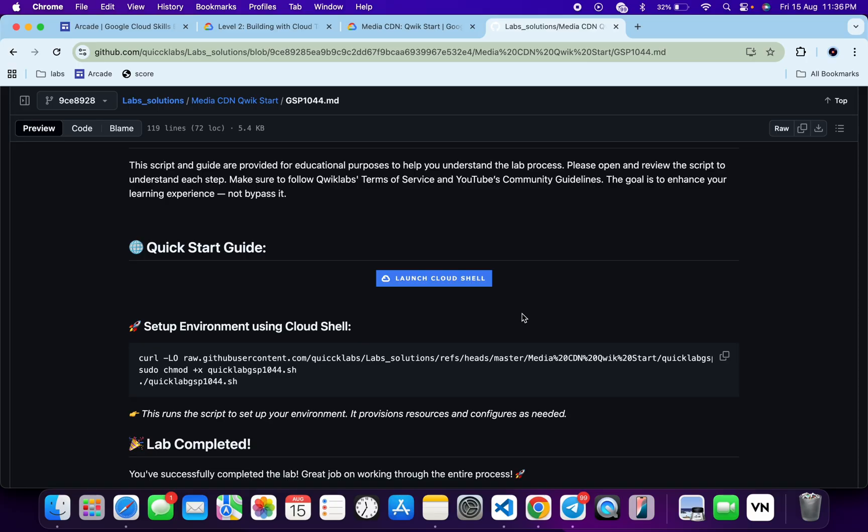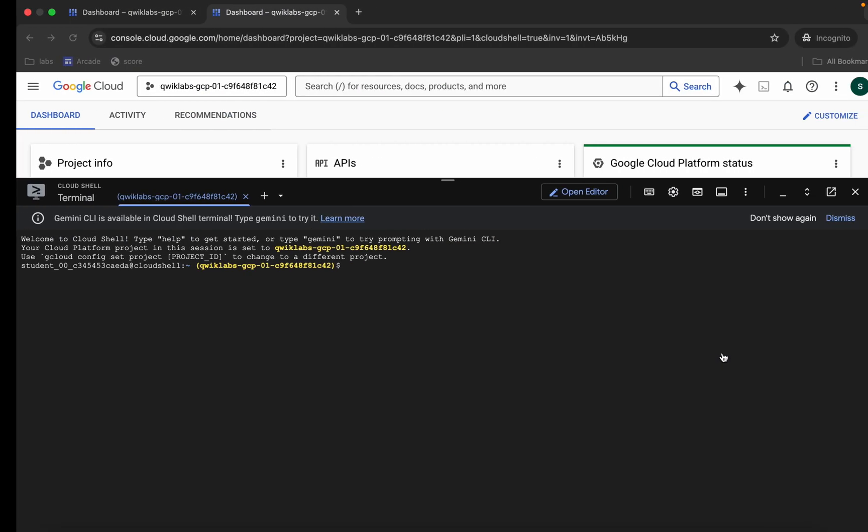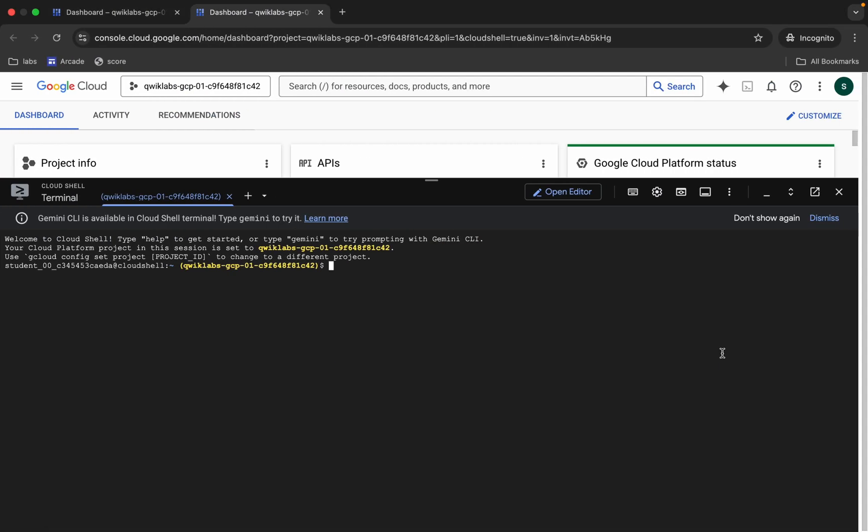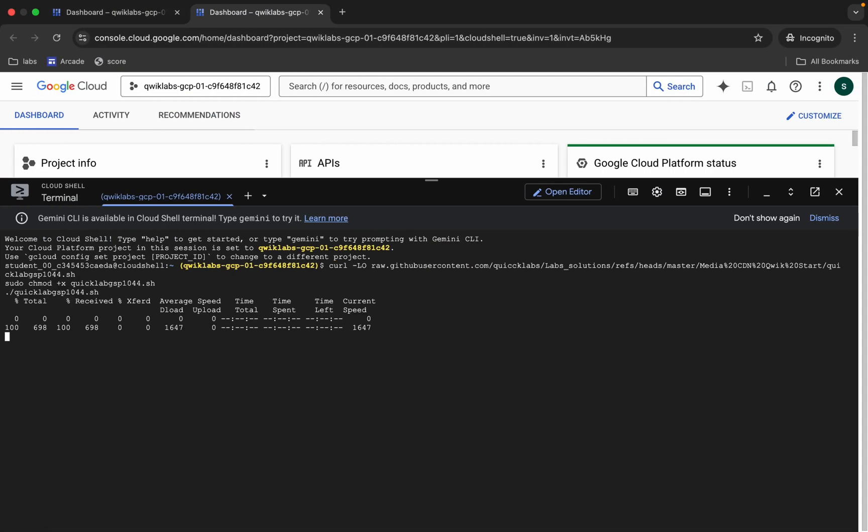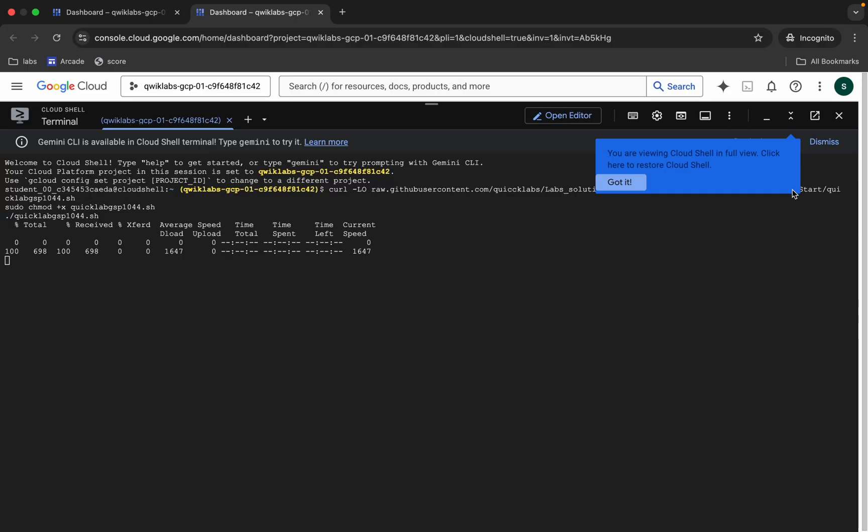Then we have to make this file executable. For that we have to run this chmod command. And for executing all the commands, we have to run this last command over here. So just copy all this command, come back, paste, and hit enter.